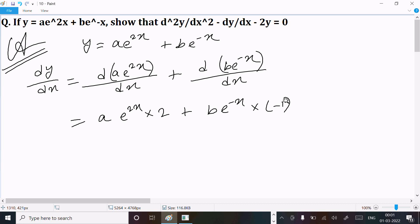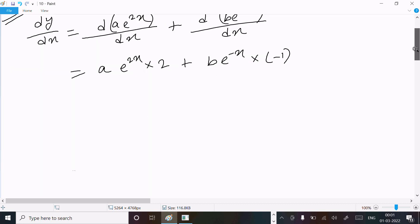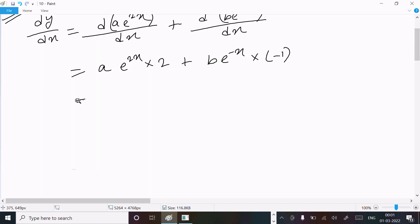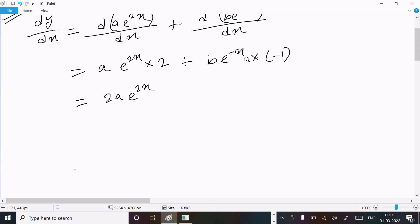So this is the dy/dx value: we can write 2ae^(2x), and this is now minus be^(-x).